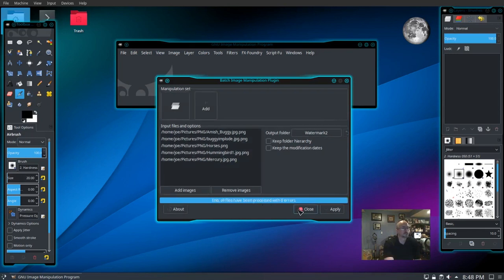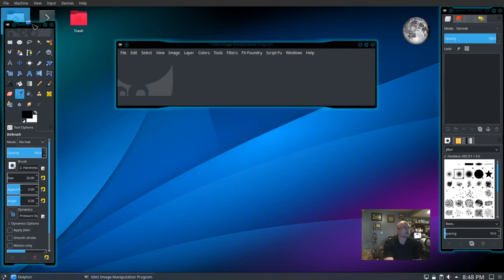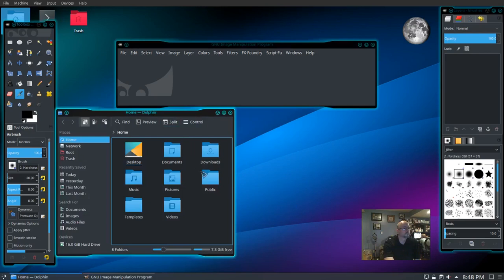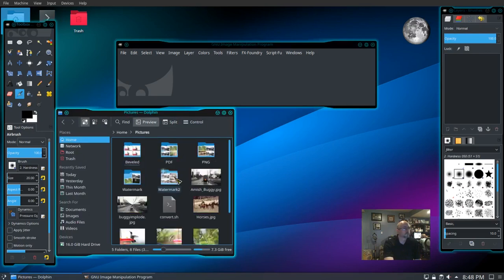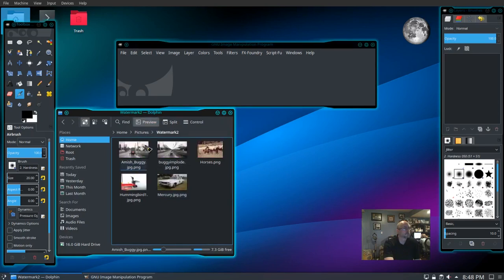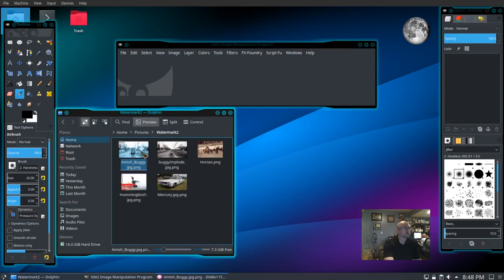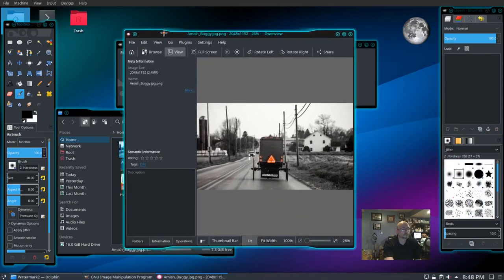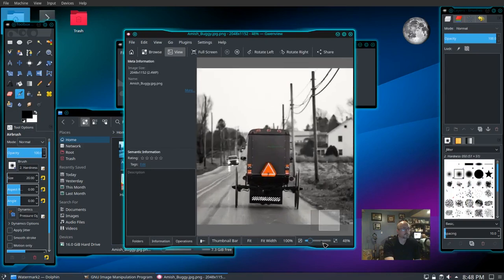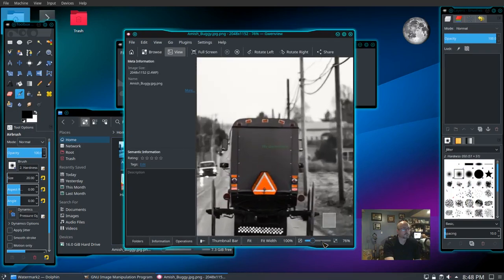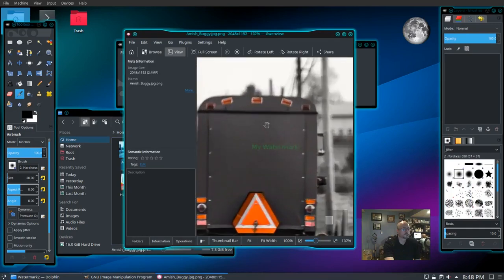Now we can close it and let's check out one of those pictures. I can kind of see it there in the middle. Let's zoom in there. There it is - my watermark in the center of the photo. That's all there is to it.